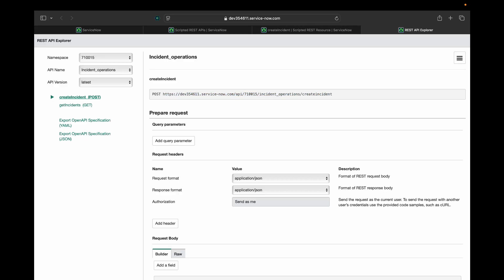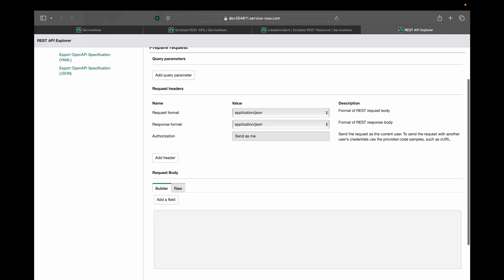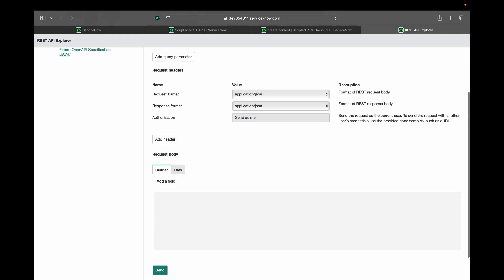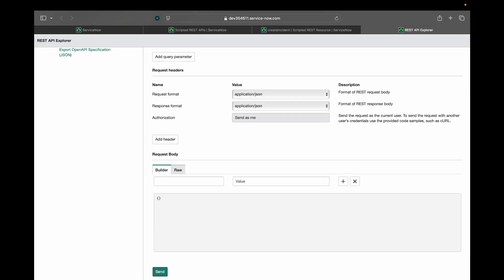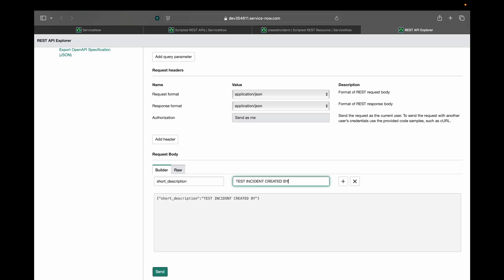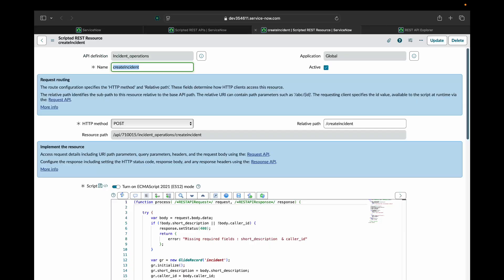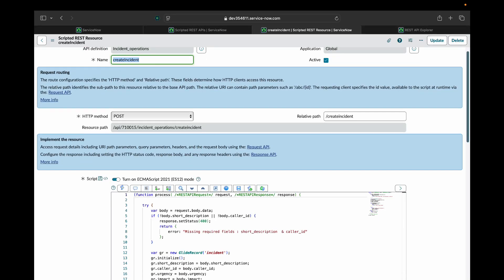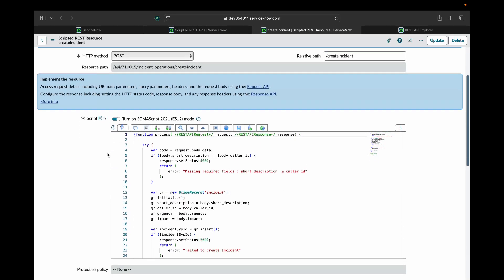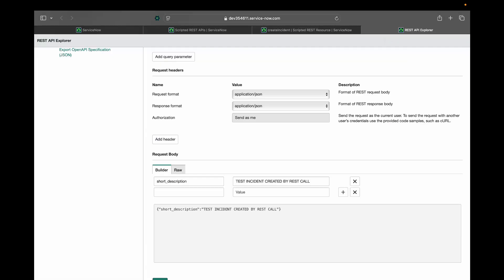And the call we are doing is the POST call. Now in the request body here we will send different fields as the request. So the first one is short description will give some value like test incident created by REST call. So apart from short description we have caller ID, urgency and impact.